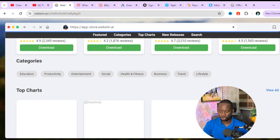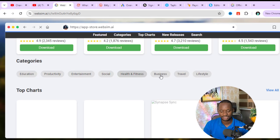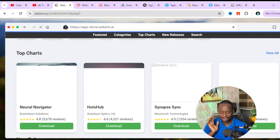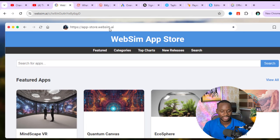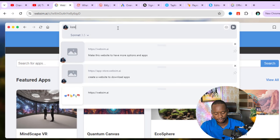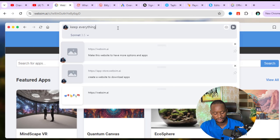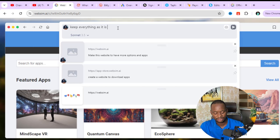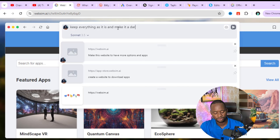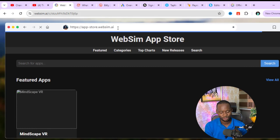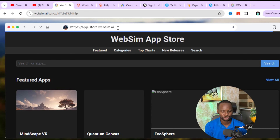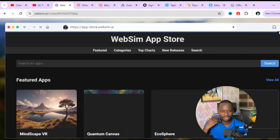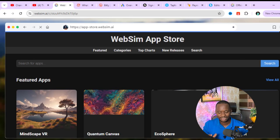It now has more categories: productivity, entertainment, social, health and fitness, business, travel, and lifestyle — it's literally building a full-blown app store. I then typed 'keep everything as it is and make it a dark mode' and it kept everything intact and created a dark mode version of the website. This is really mind-blowing.